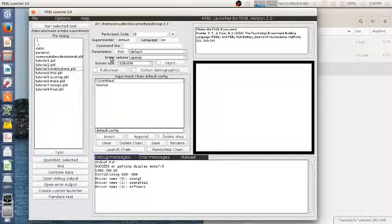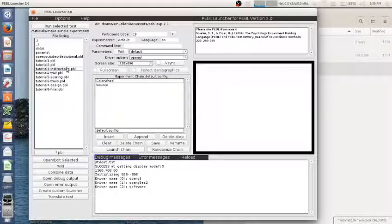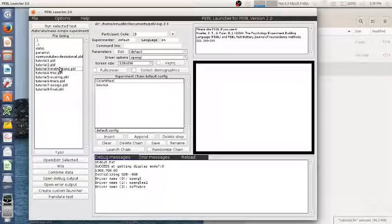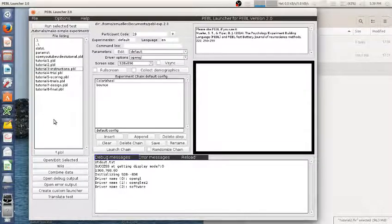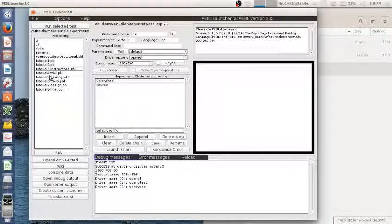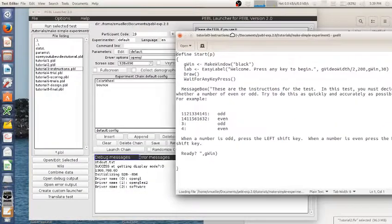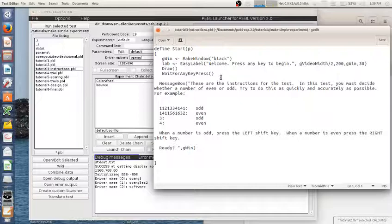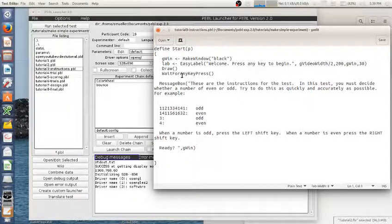This is the third in a series of tutorials about creating a simple experiment with Pebble. Here we are in our tutorials directory and we can look at the third file again by selecting tutorial 3, open, edit selected. I'm going to keep the same basic pattern we've had previously.